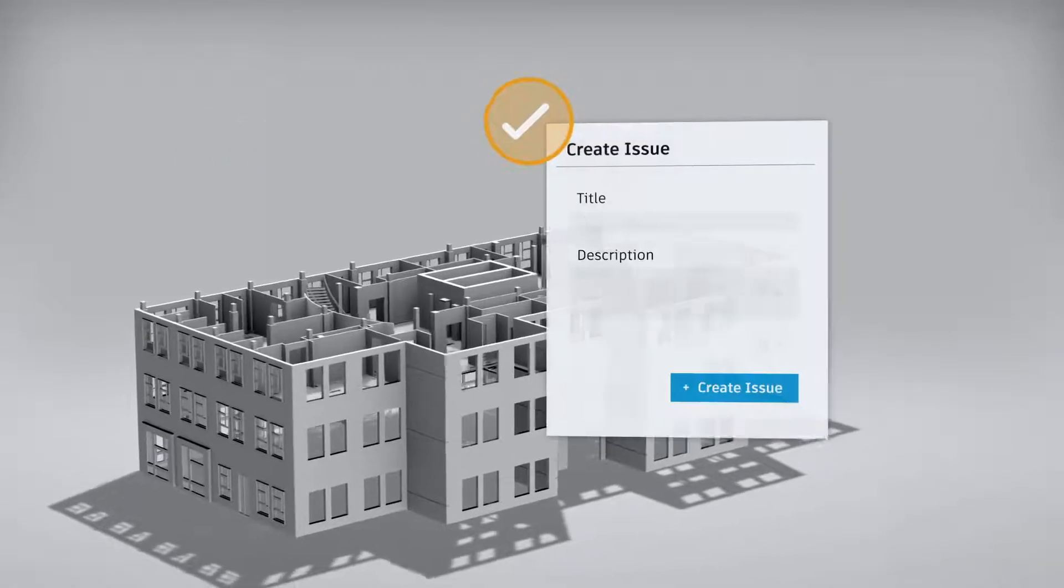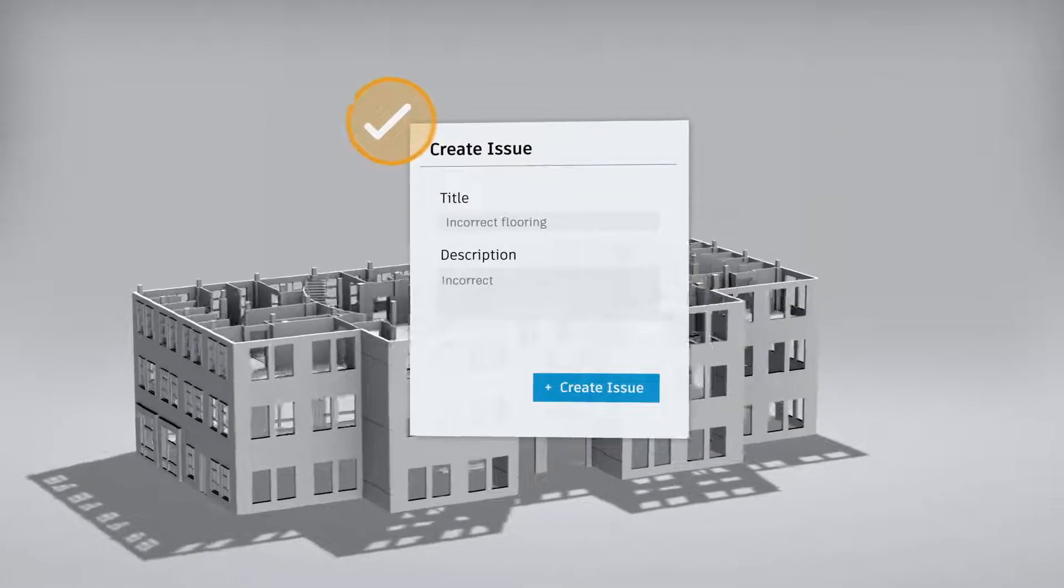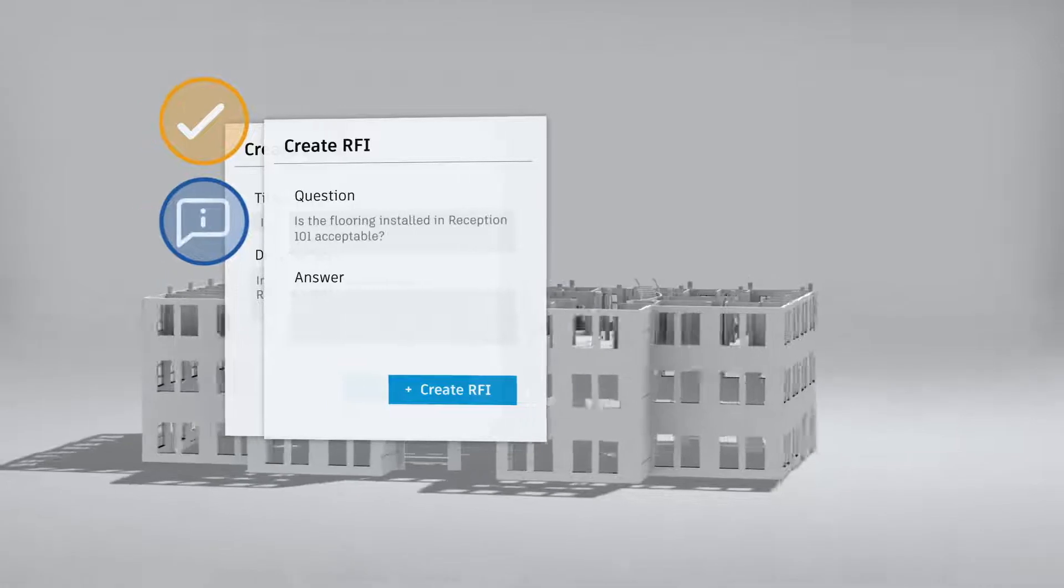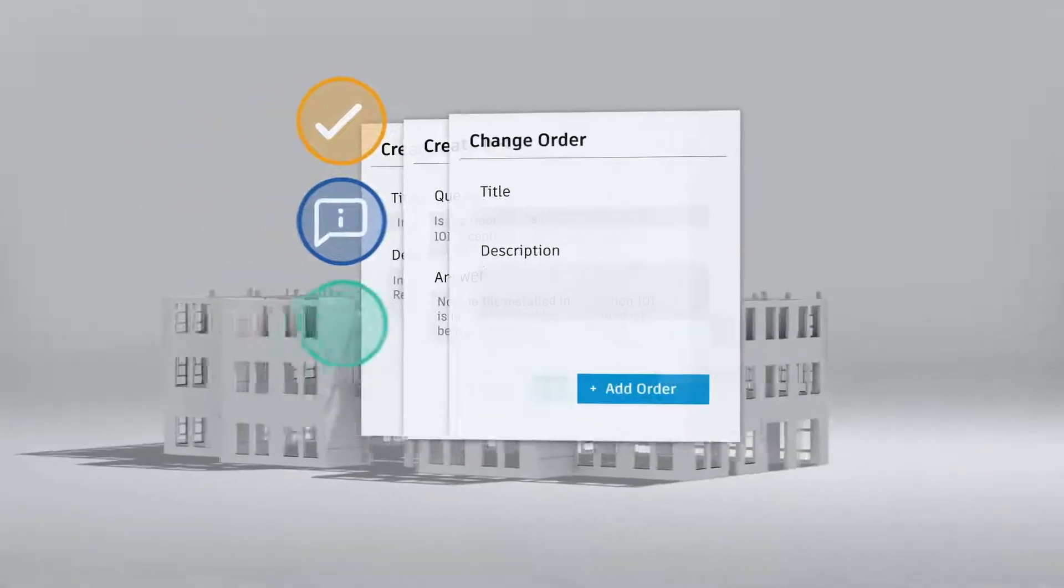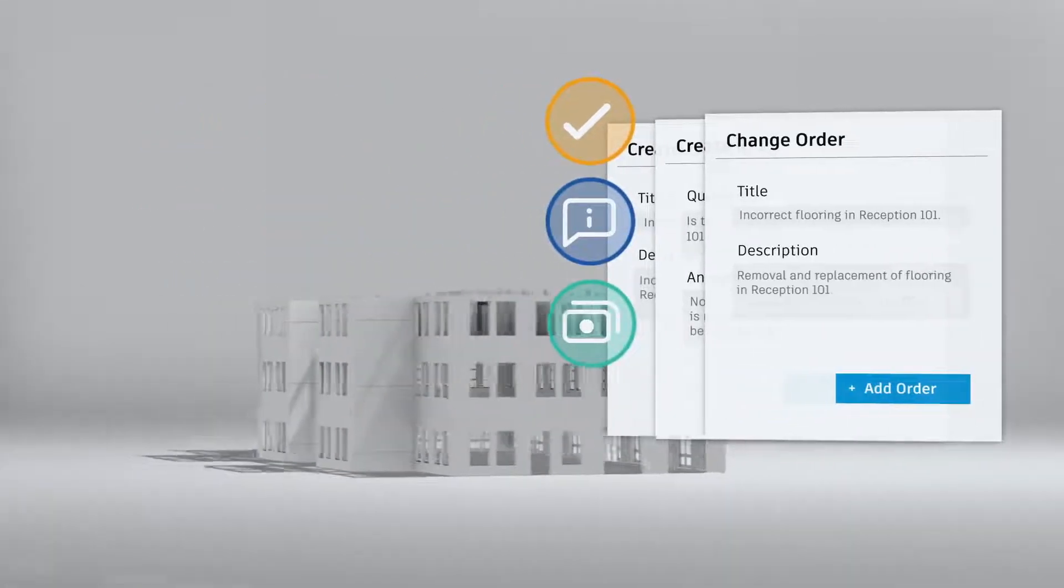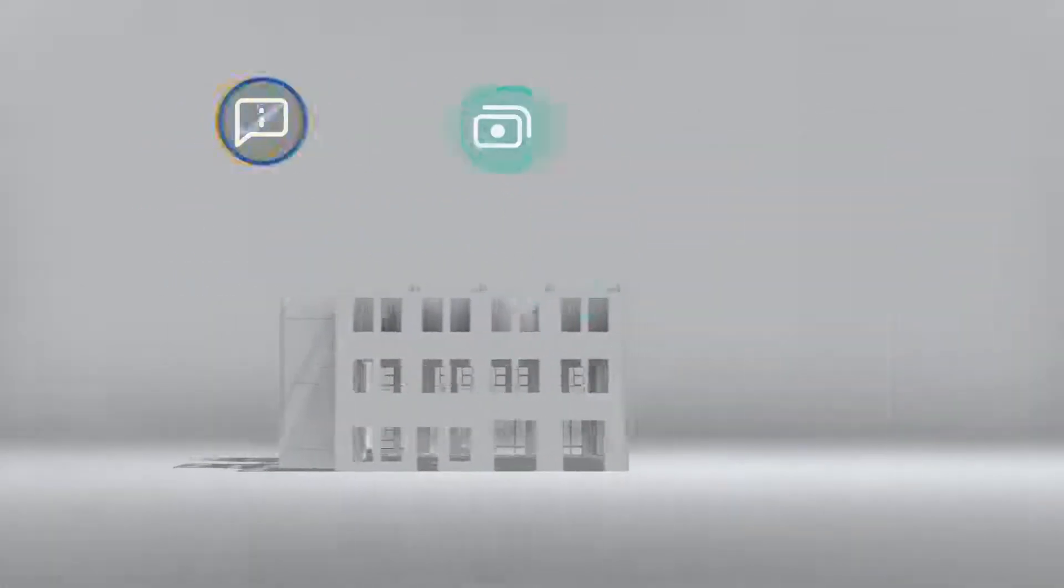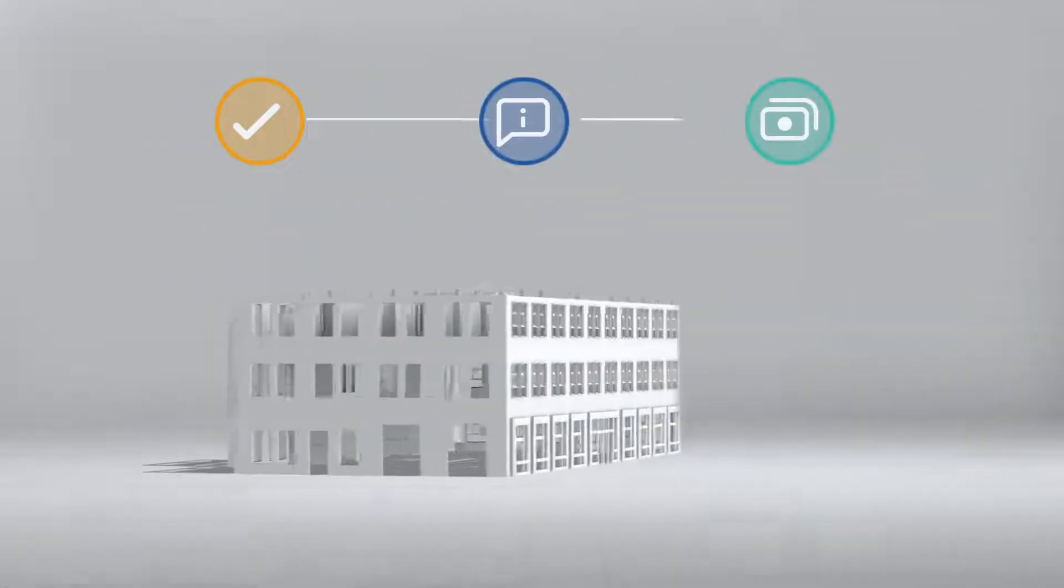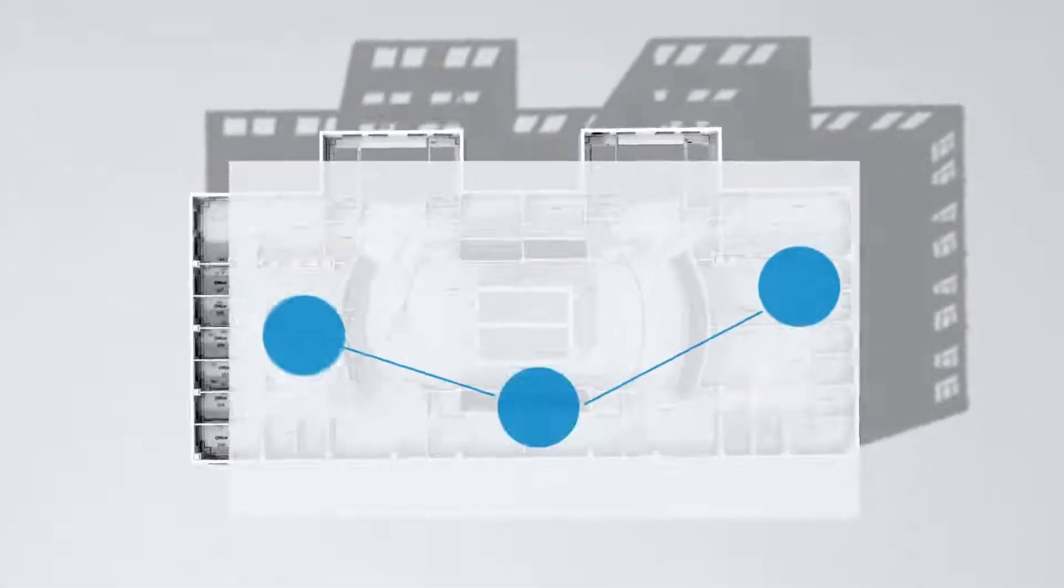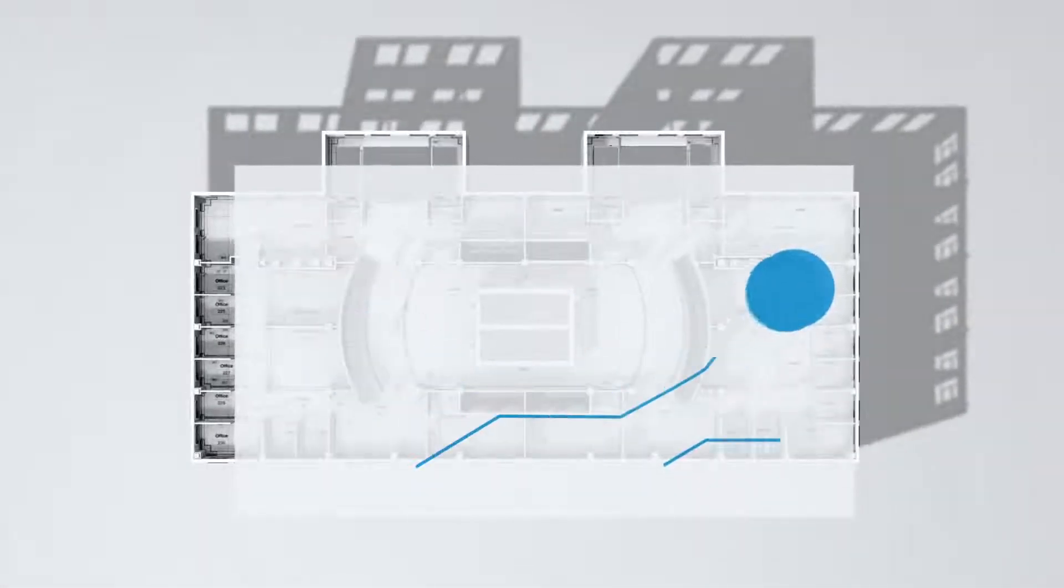When an issue needs escalation, it snaps to the RFI, change order and cost workflows, reducing confusion, risk and resolution time.